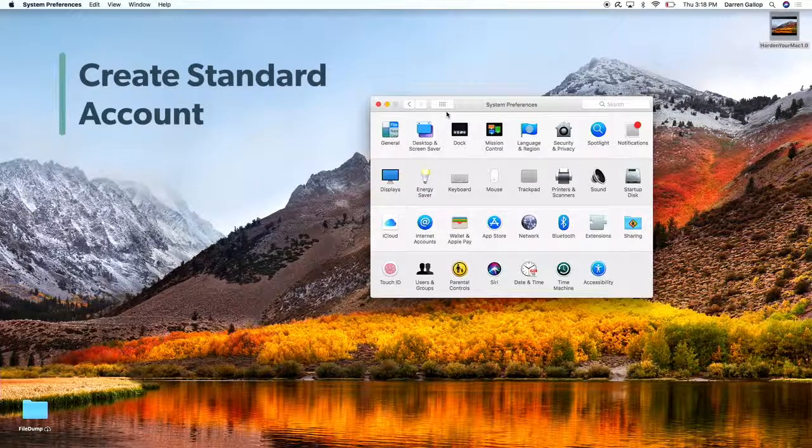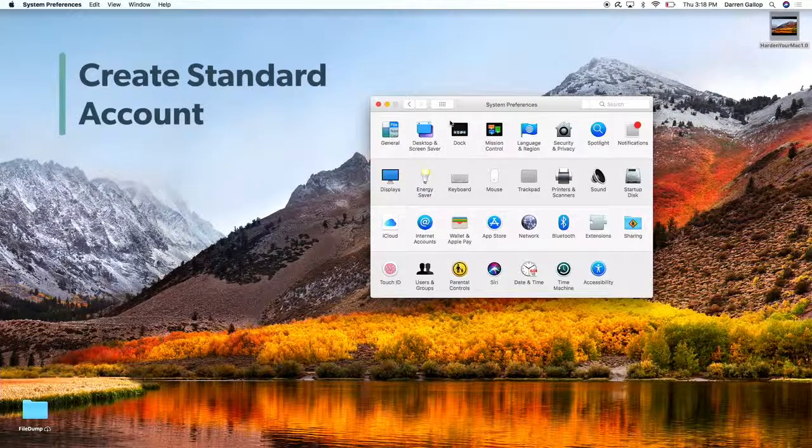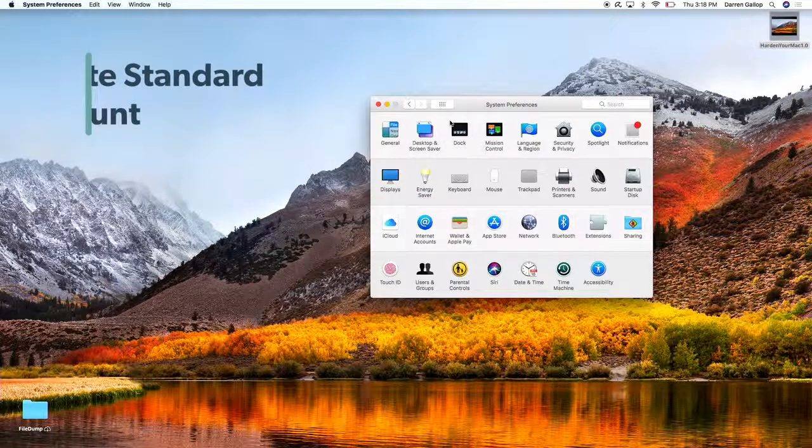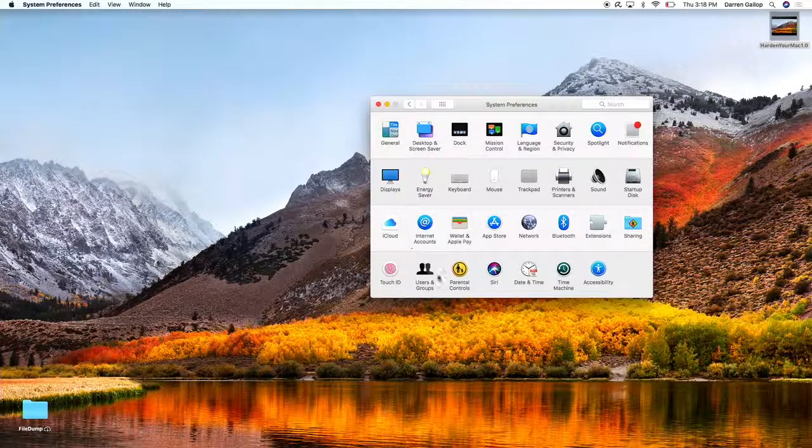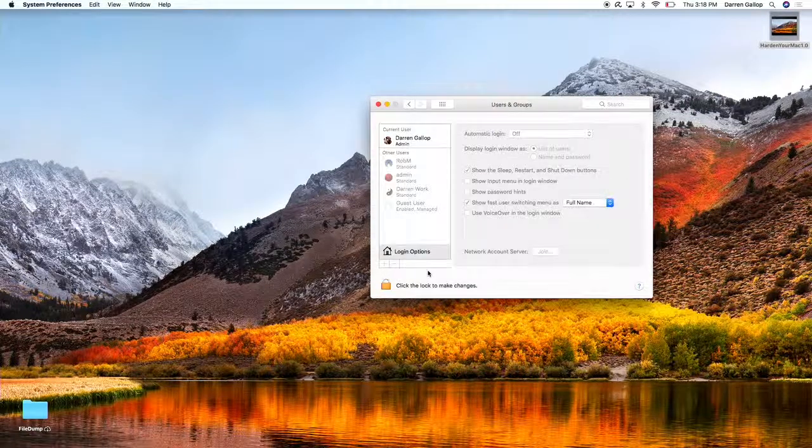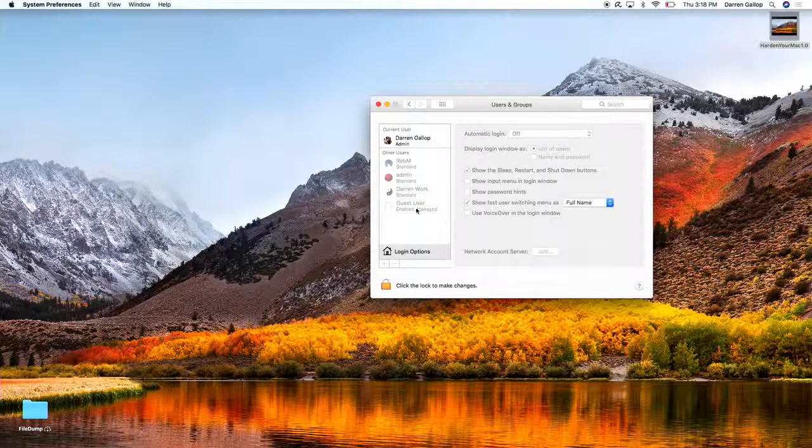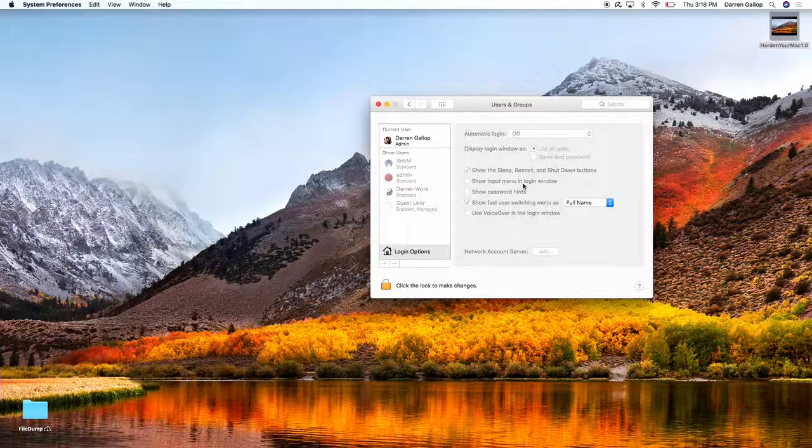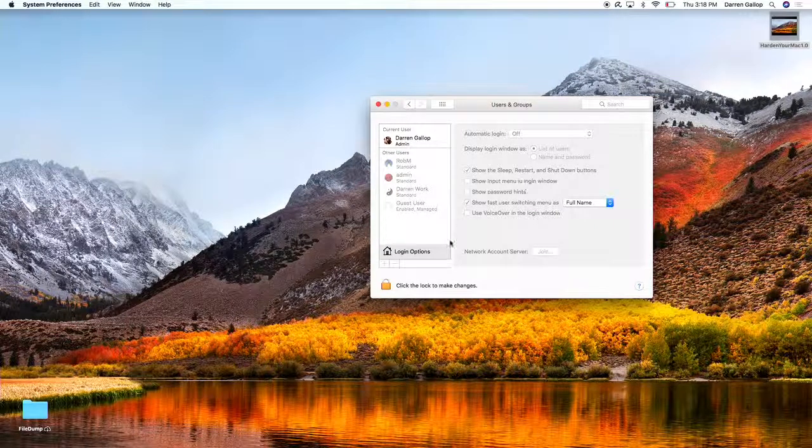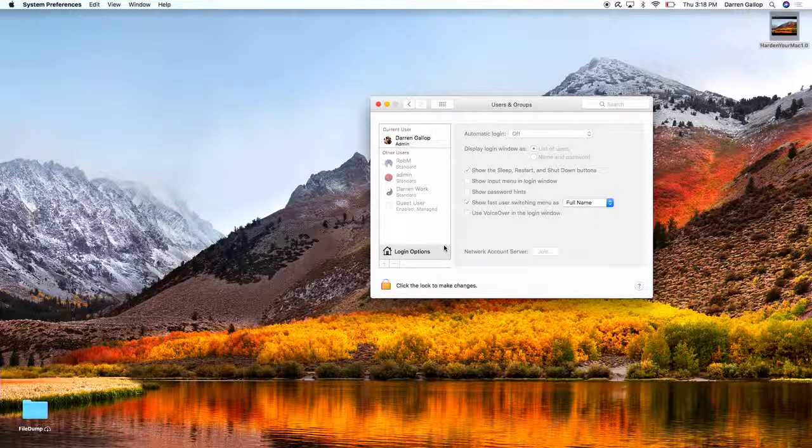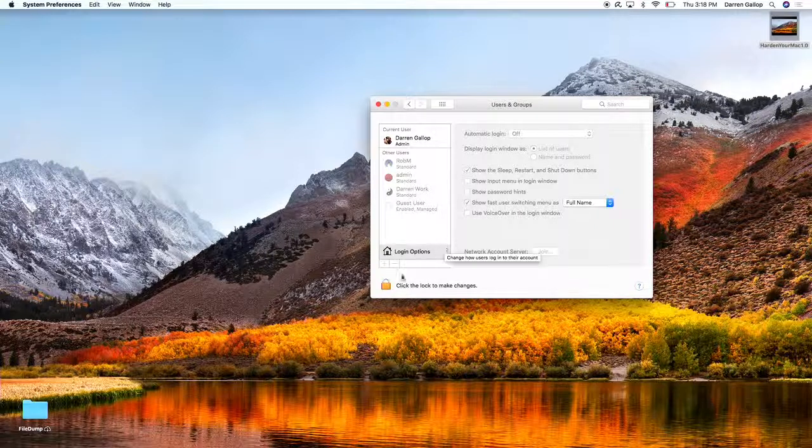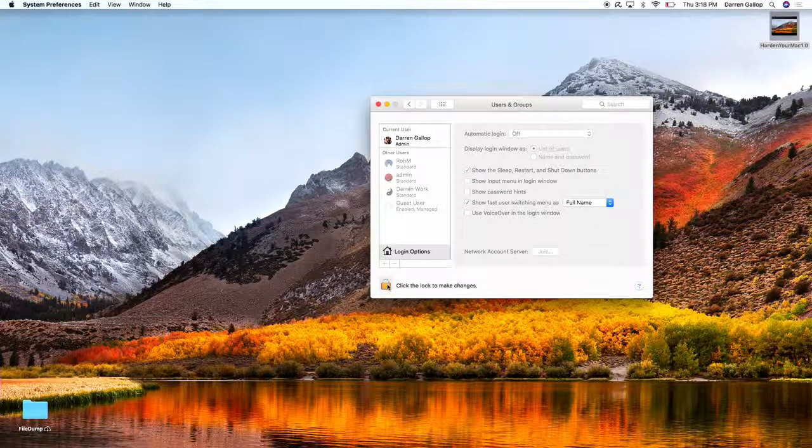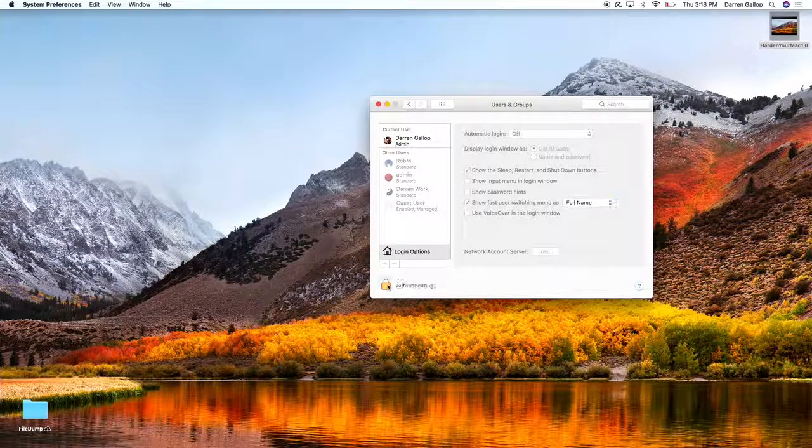Okay, next we can create a standard account. So by doing this, you go back into Users and Groups. Right now I'm in an administrative account, which I'm using to set up and configure my antivirus and install applications. But for your day-to-day work, it's a good practice to just create another account.